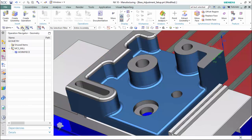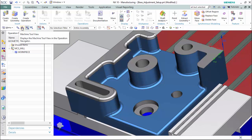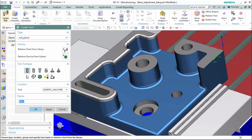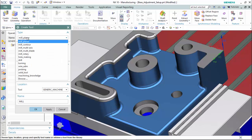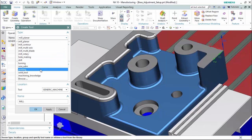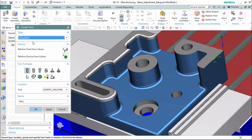To create our tools, we will enter into the machine tool view tab and select 'Create Tool.' There are different types of tools for planar, contour, multi-axis, hole making, drilling, wire, EDM, and probing. For this tutorial we will use a mill planar set where we are able to retrieve these tools rather than design customized tools.